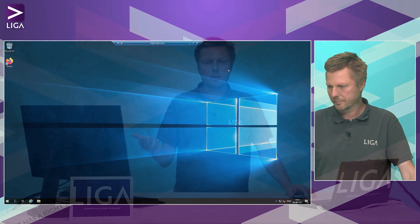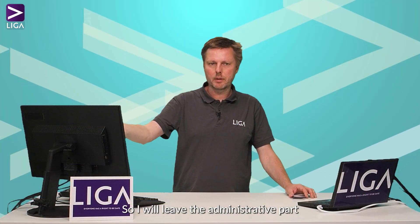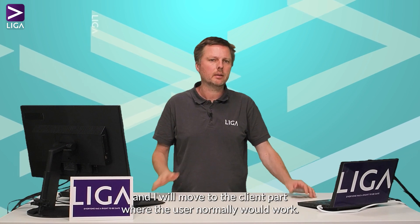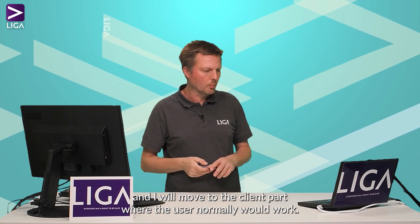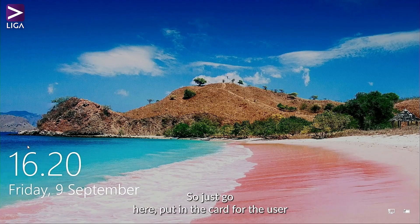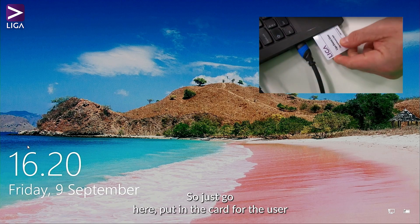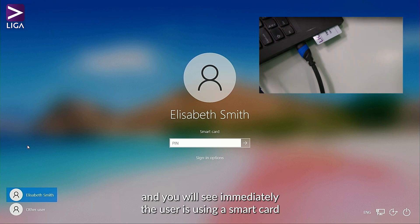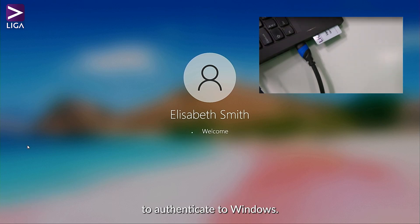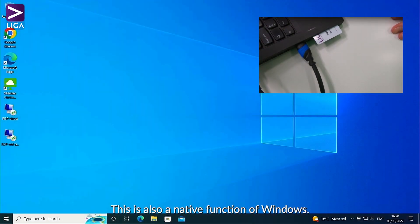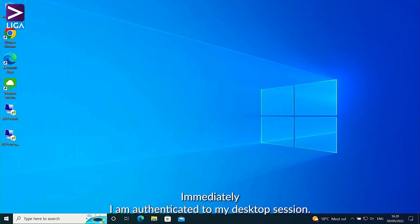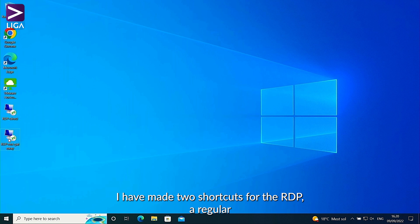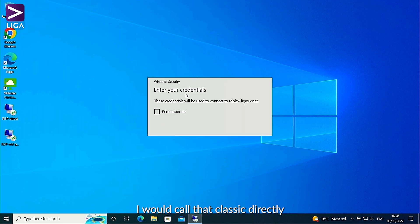I will leave the administrative part and move to the client part where the user normally works. Just put in the card for the user and you will see immediately the user is using a smart card to authenticate to Windows — this is a native function of Windows. I'm immediately authenticated to my desktop session.